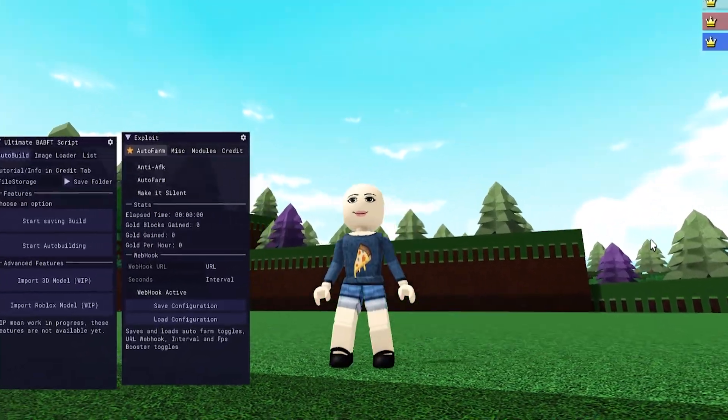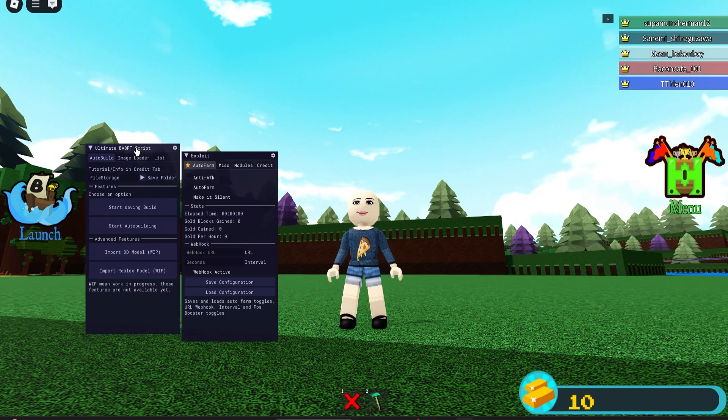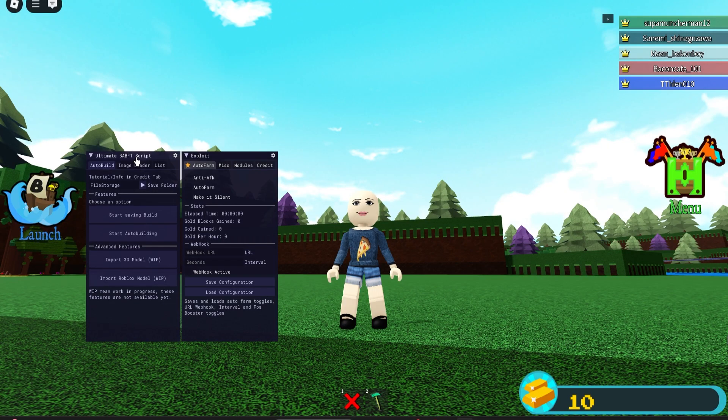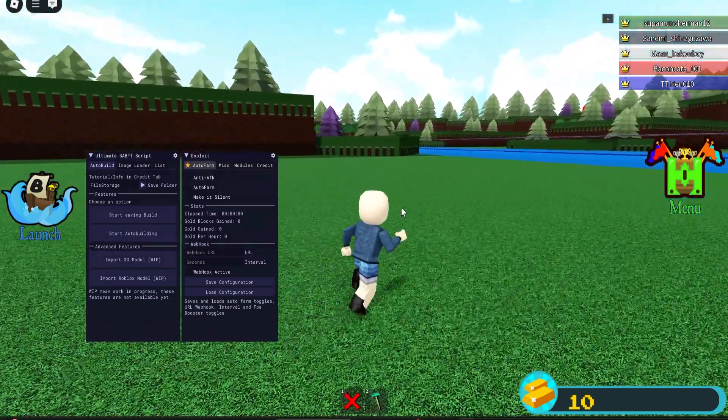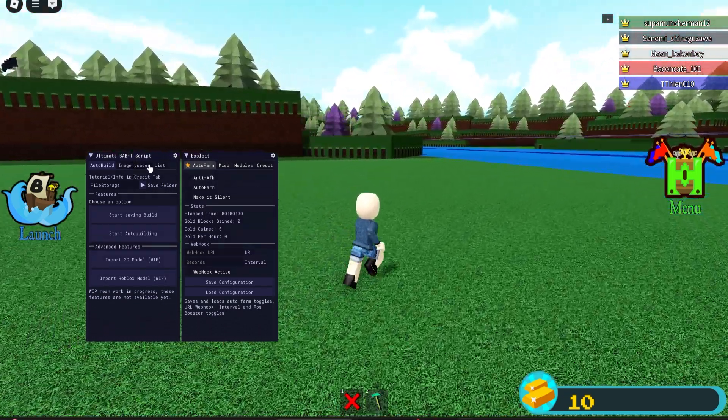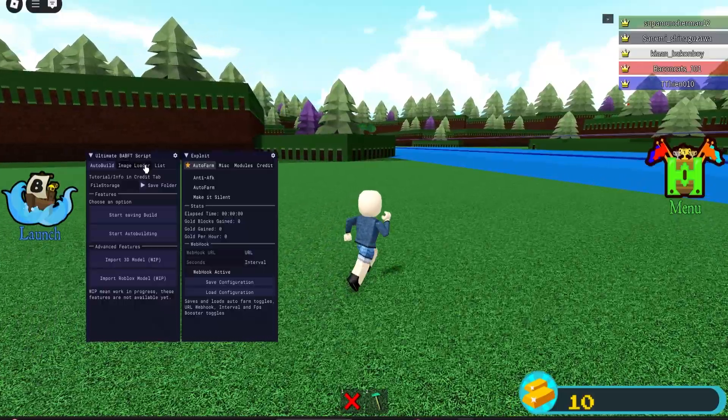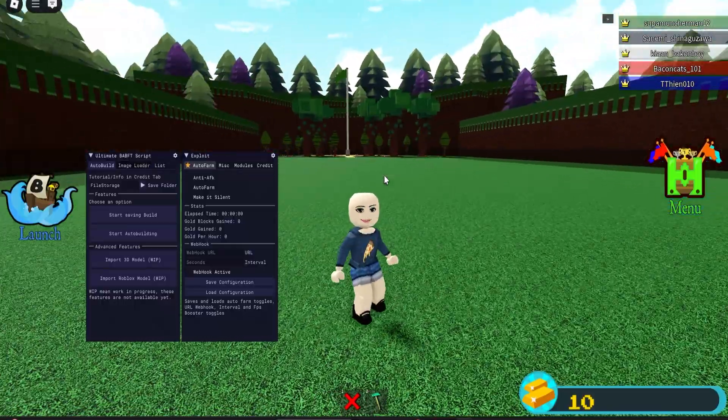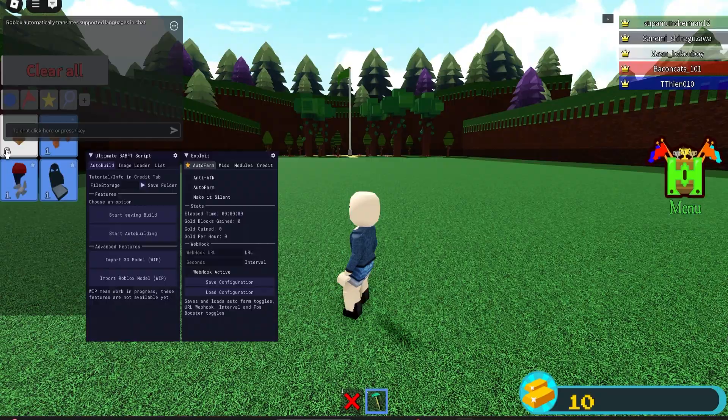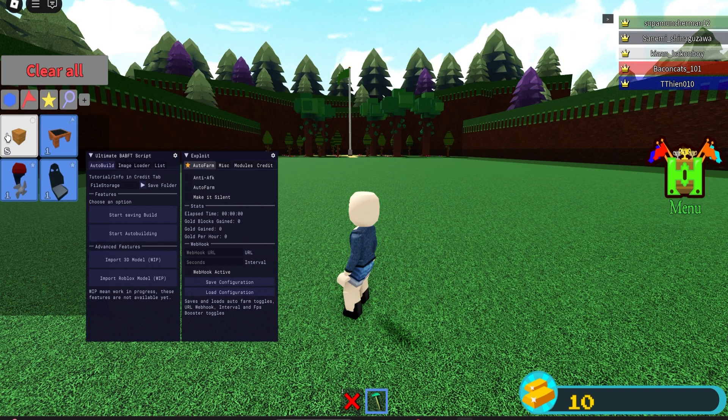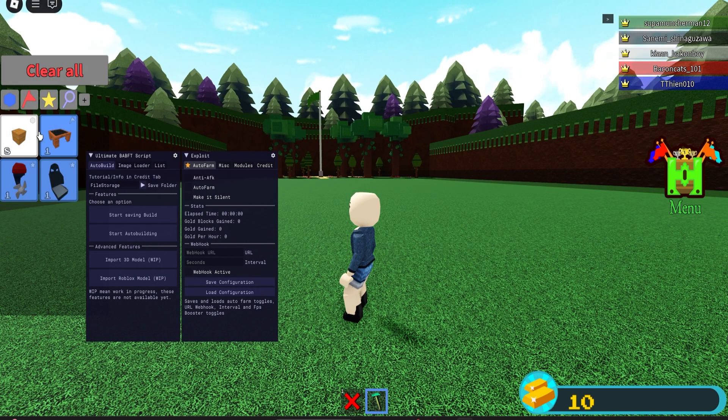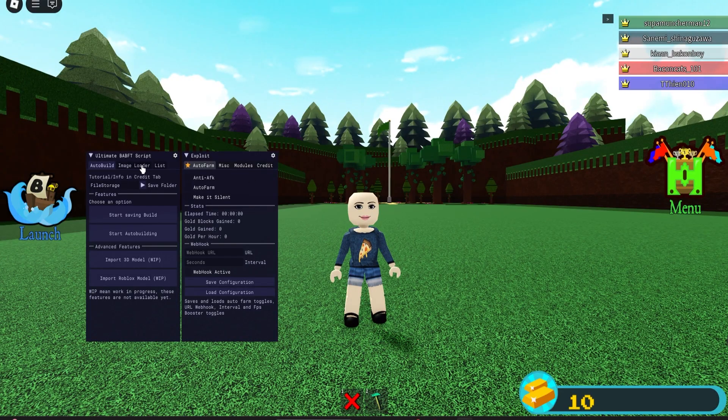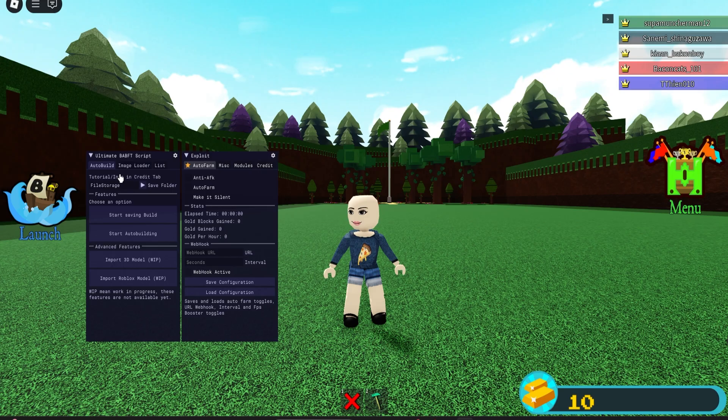Hello people, it is me Masters MZ. Here today I'm showcasing this image loader script for Build a Boat for Treasure. This basically lets you generate big images without having to use any blocks. You just have to have literally like a singular block in your inventory. It uses something to give you infinite blocks.